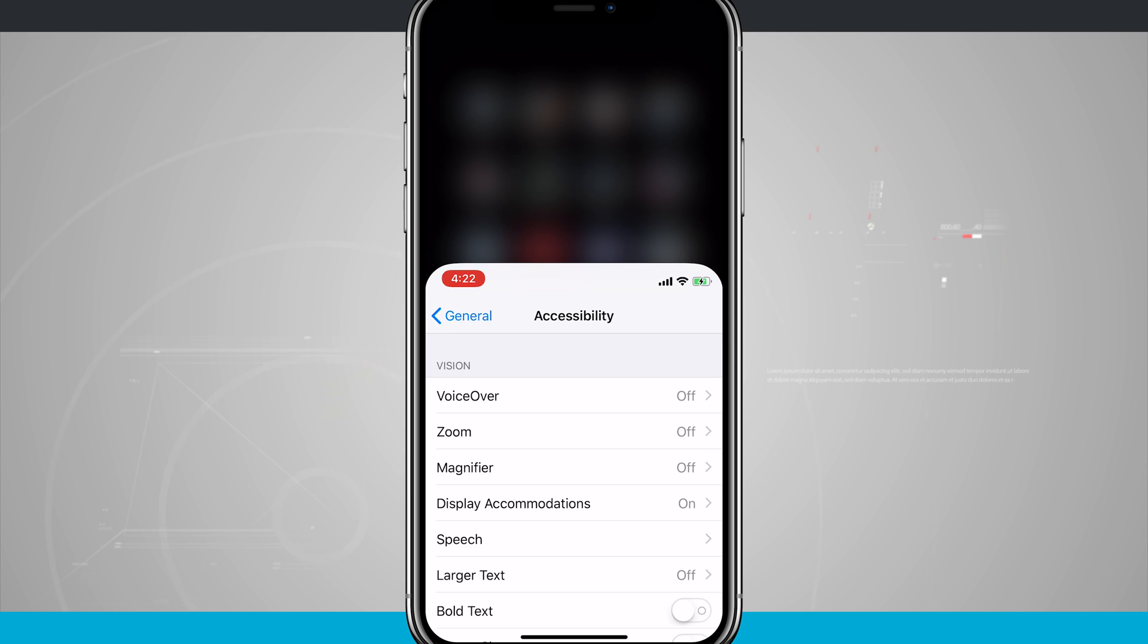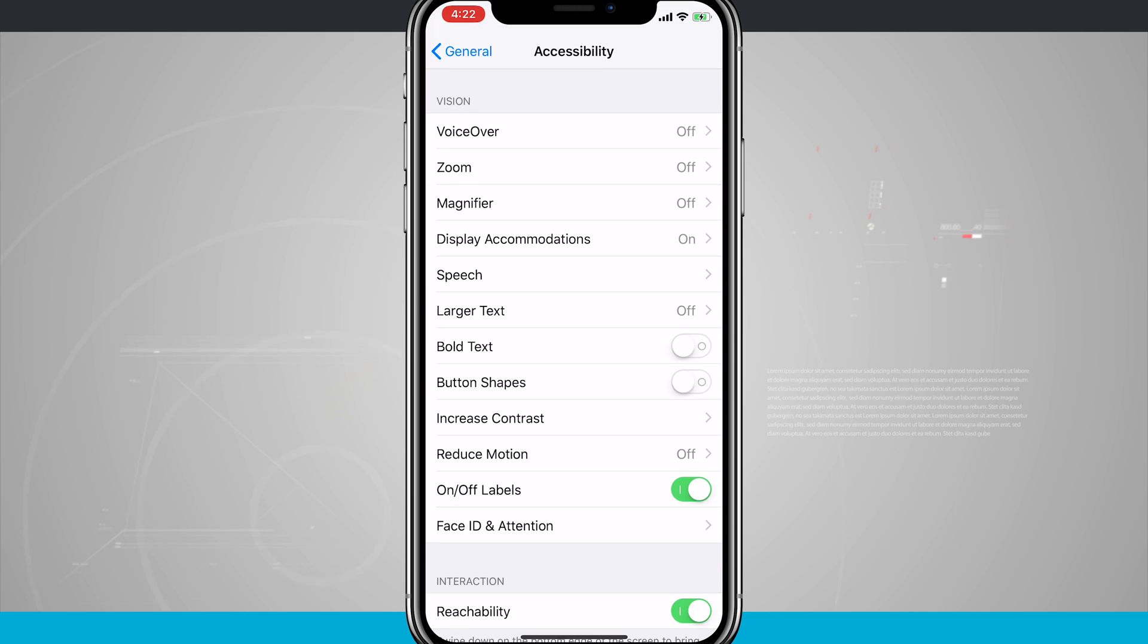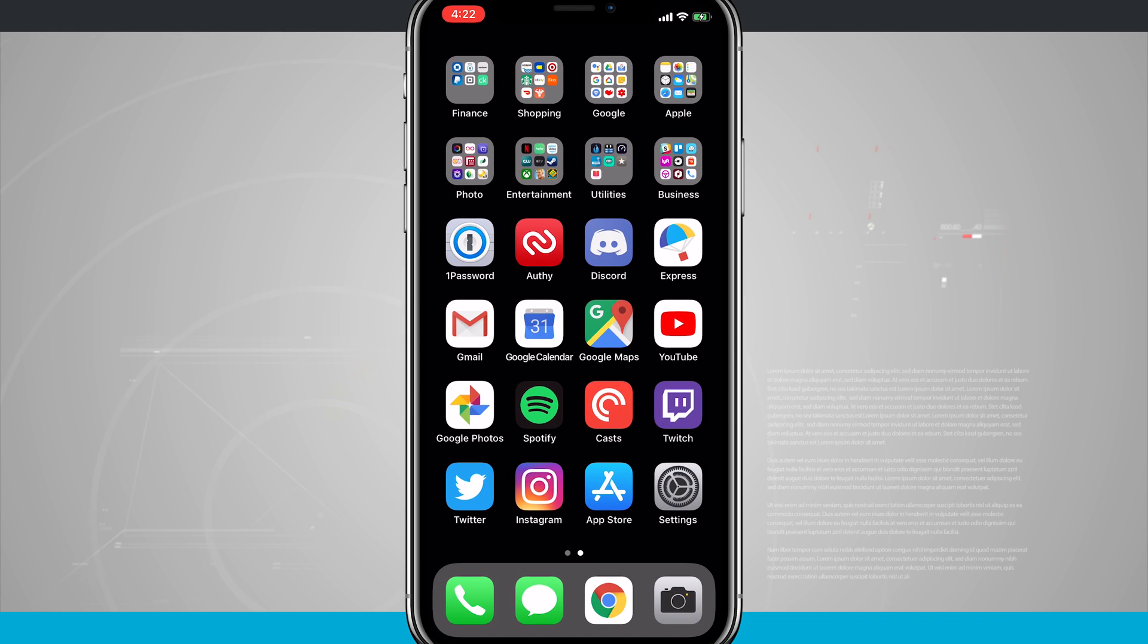And all I'm doing again is just swiping at the bottom of the screen and bringing everything into view. Now to go ahead and just put it back up, swipe up from the bottom and the whole entire screen goes back up to the top.